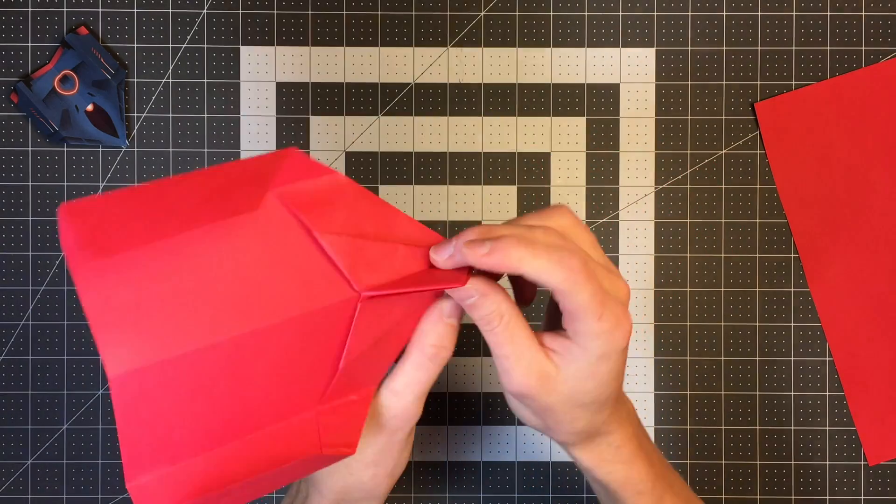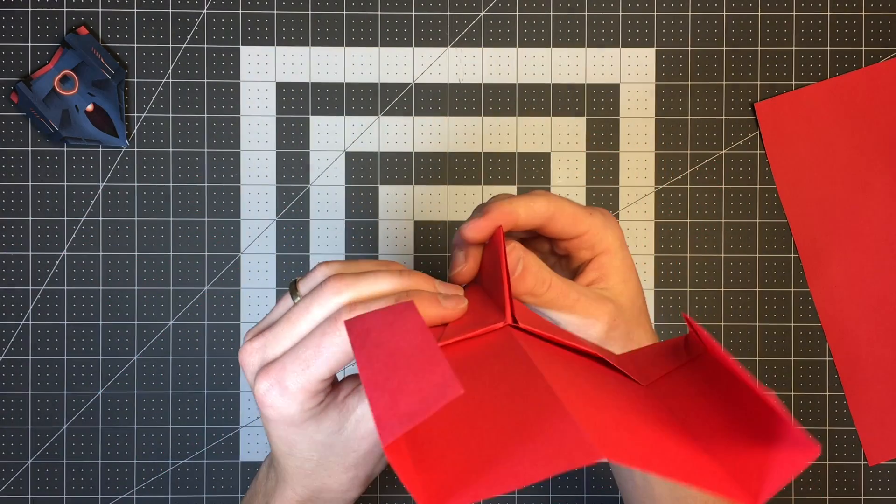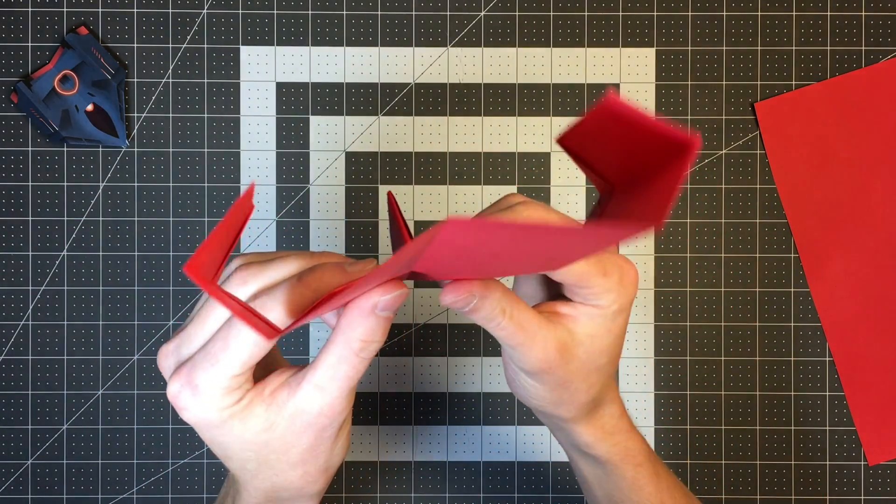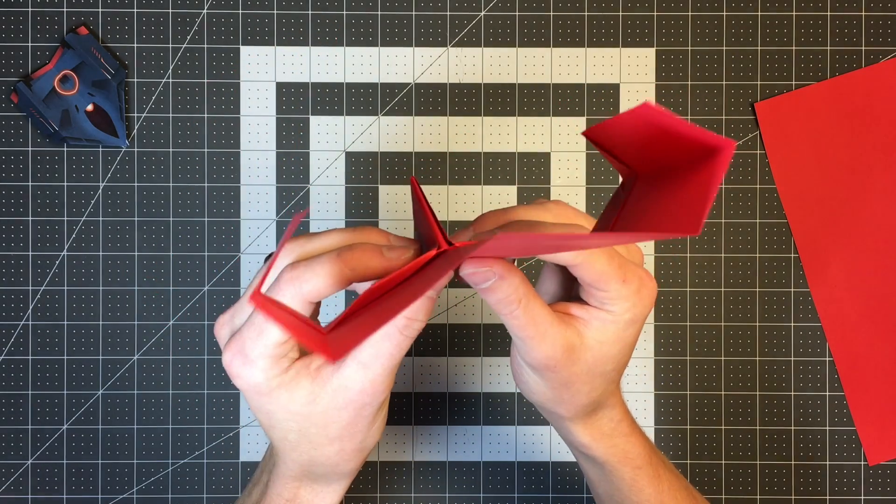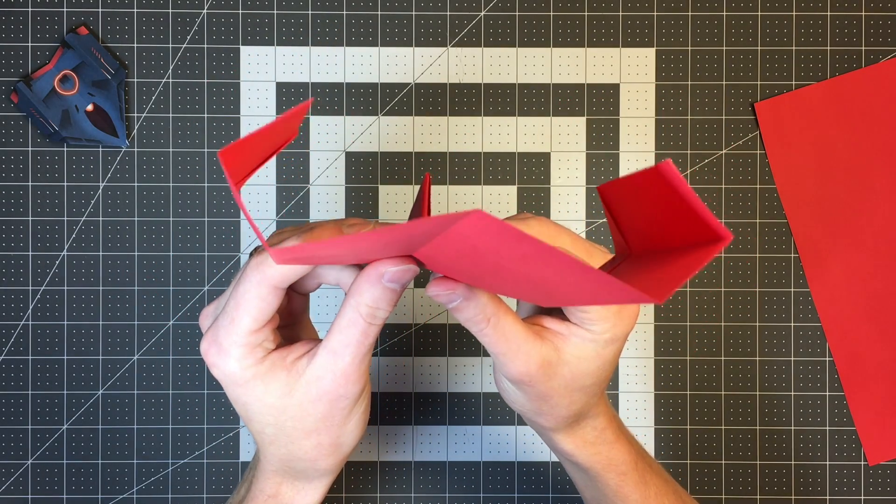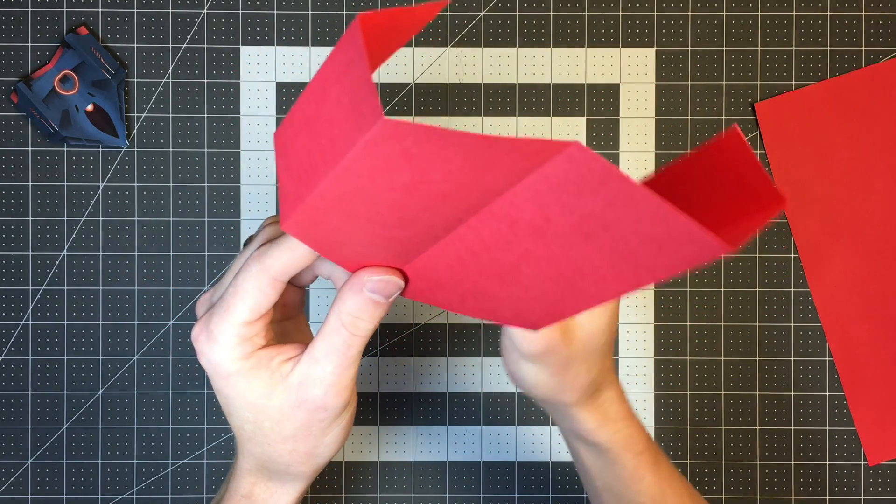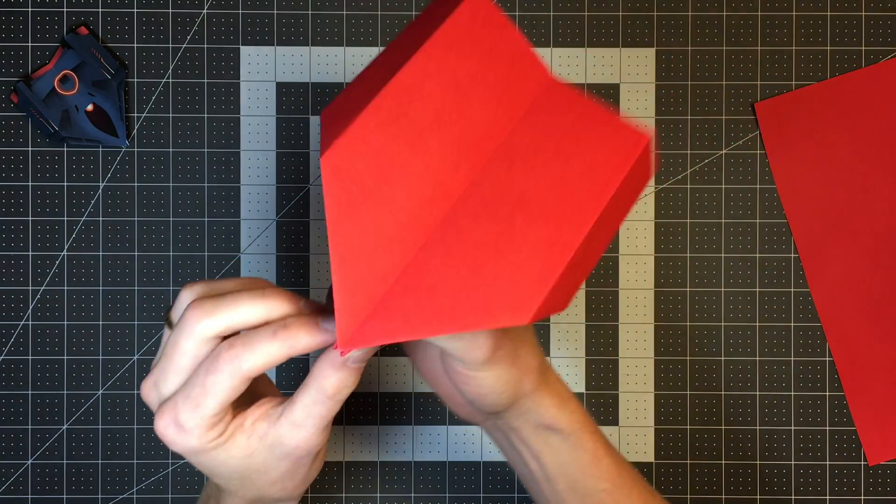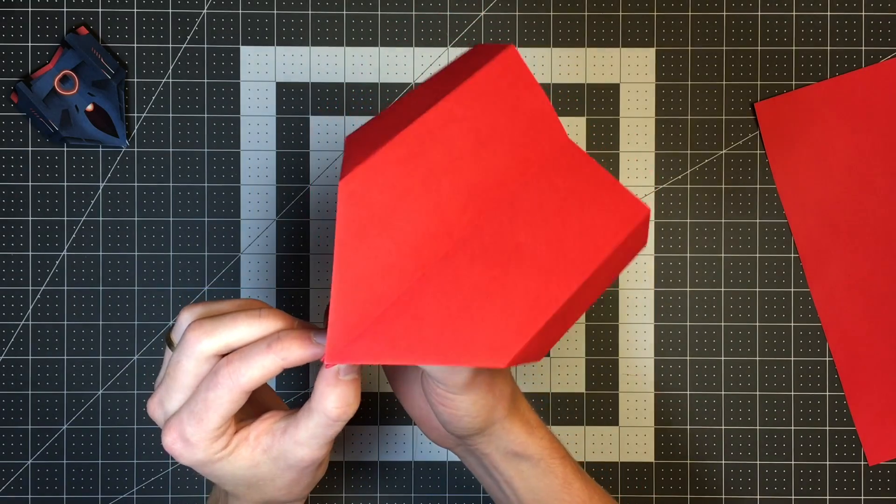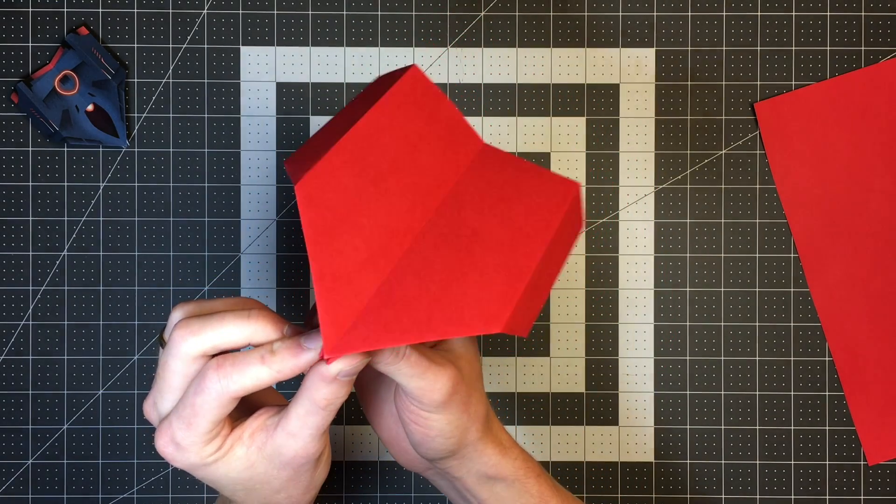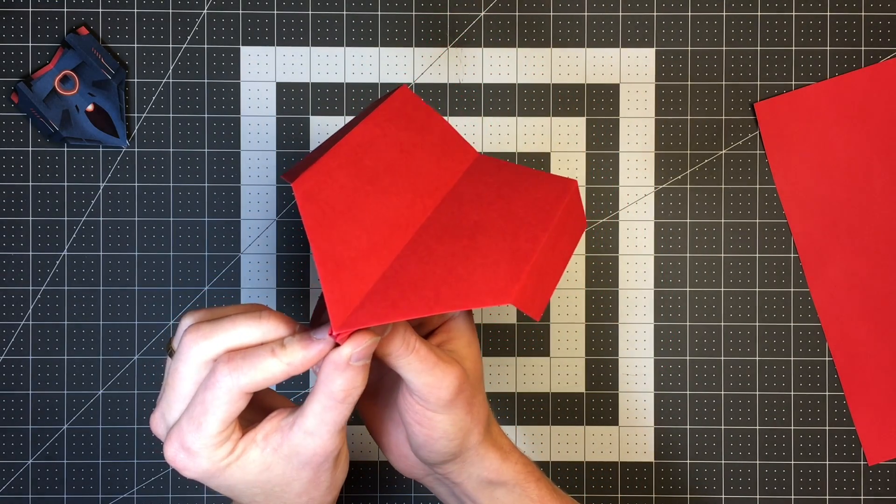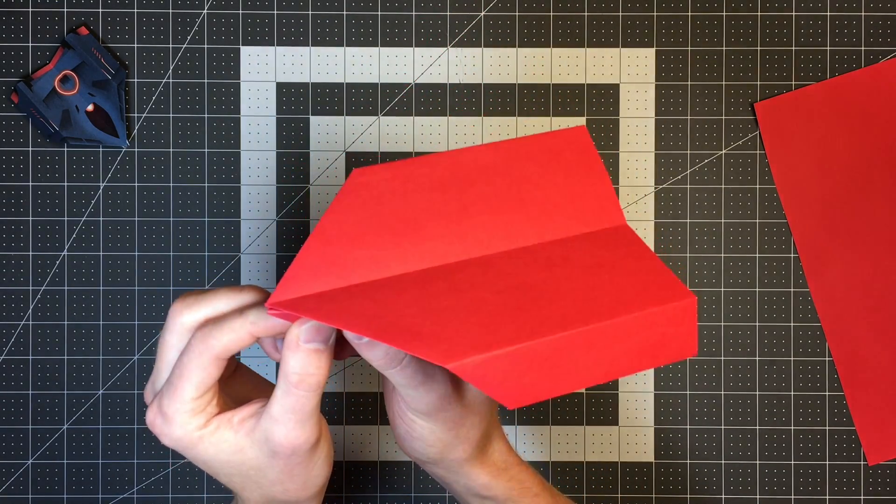Sometimes this plane will even flip over and fly upside down like this, and that's a really cool attribute of it. The top is pretty large, which means this plane has a really nice glide ratio as well.